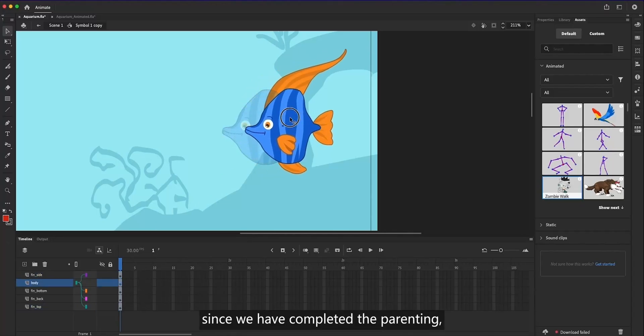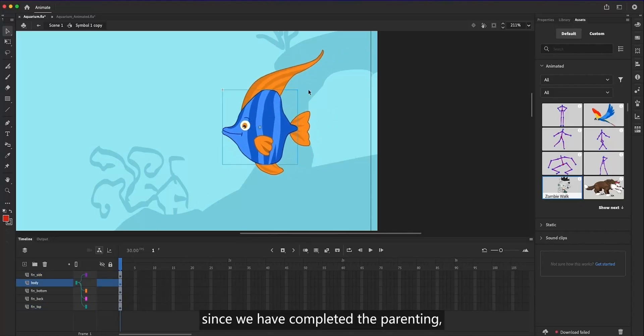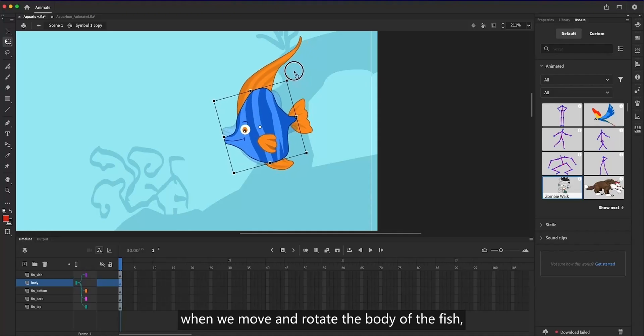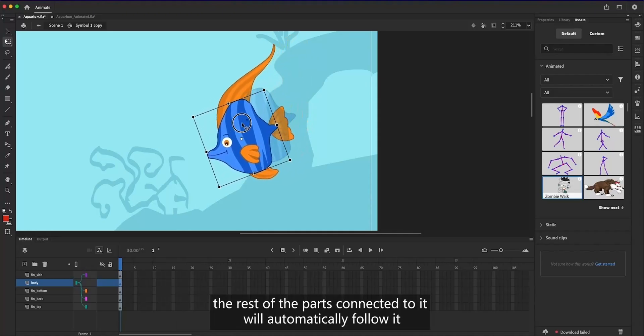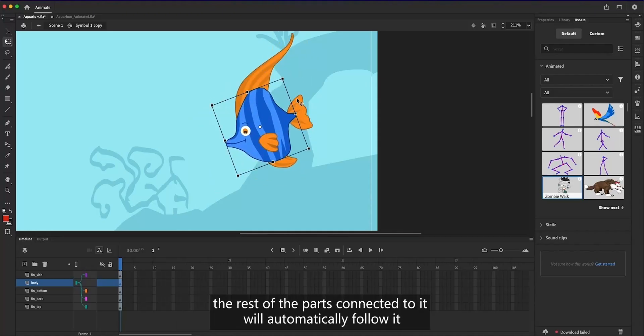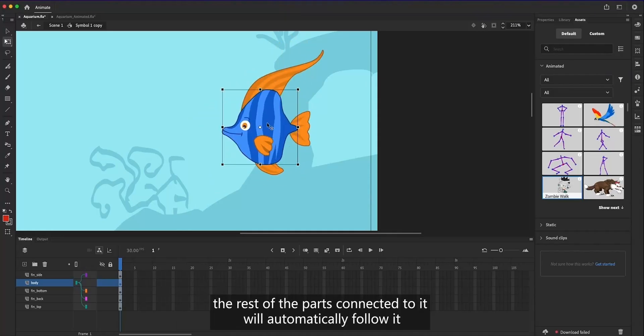Since we have completed the parenting, when we move or rotate the body of the fish, the rest of the parts connected to it will automatically follow it.